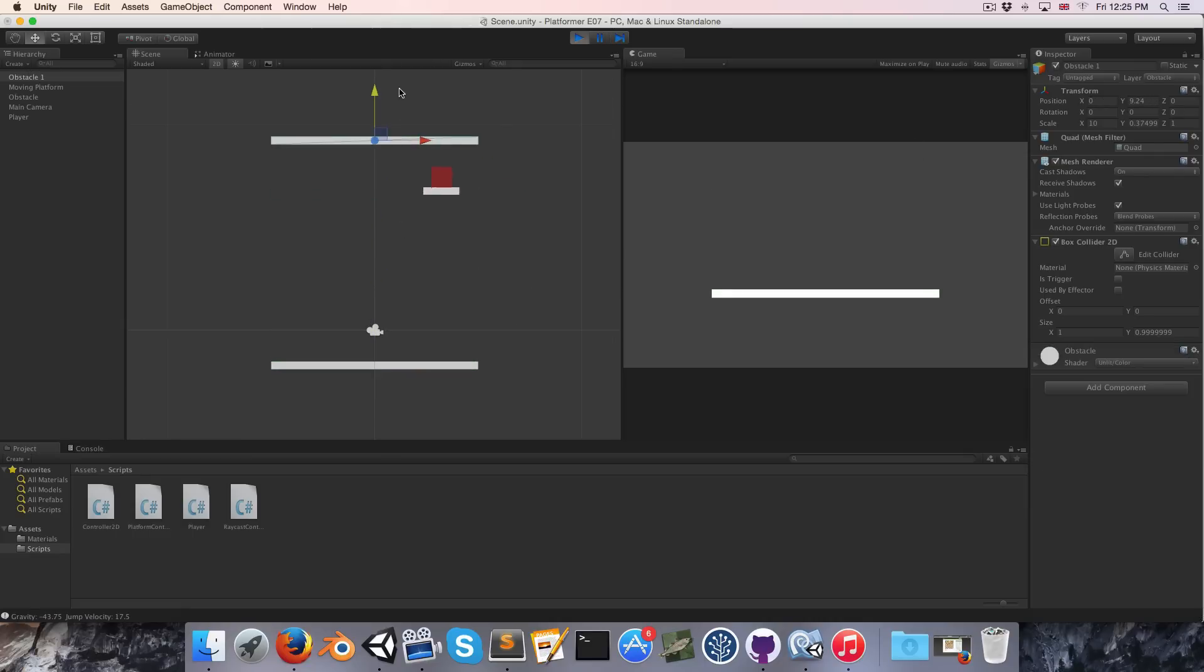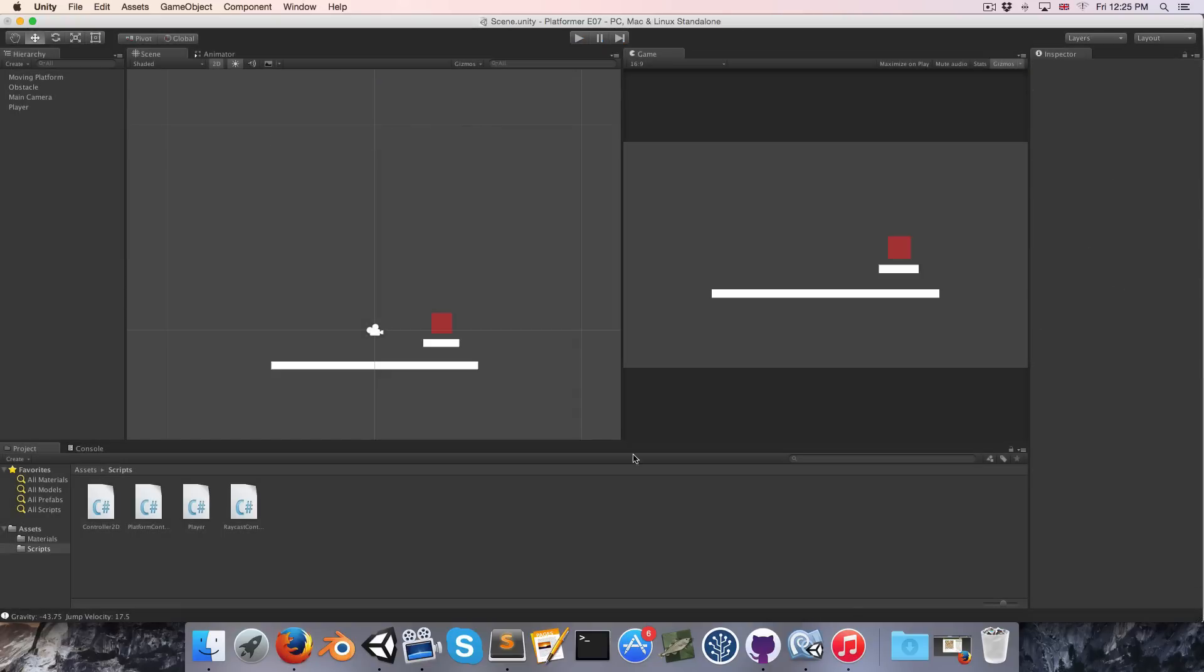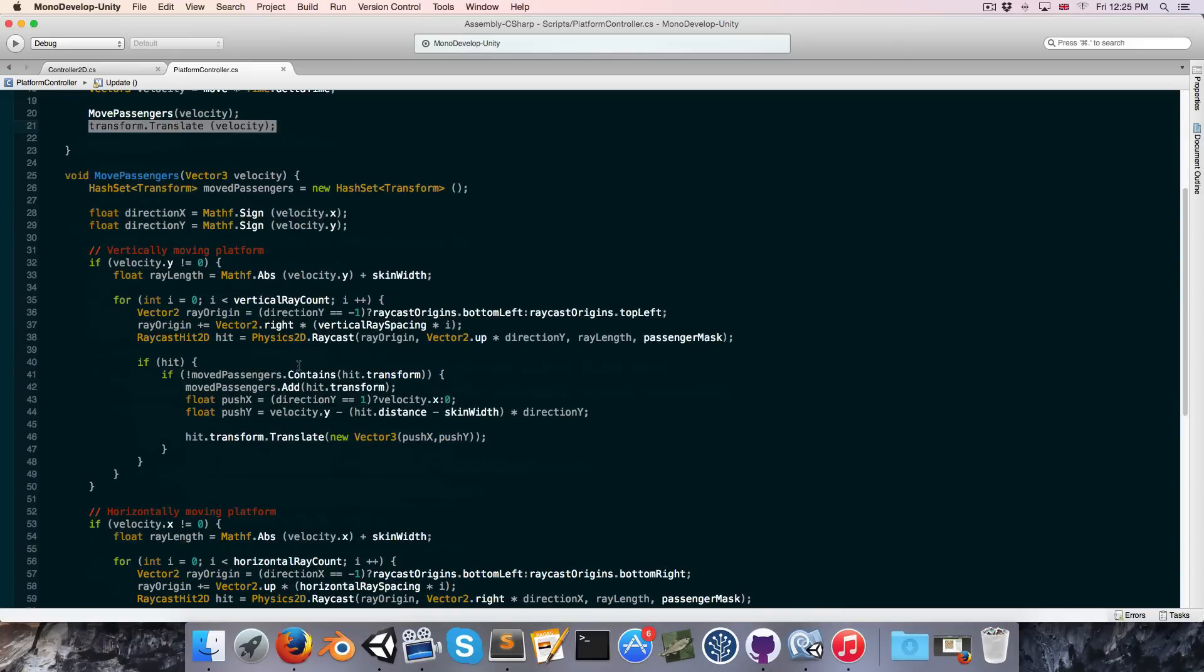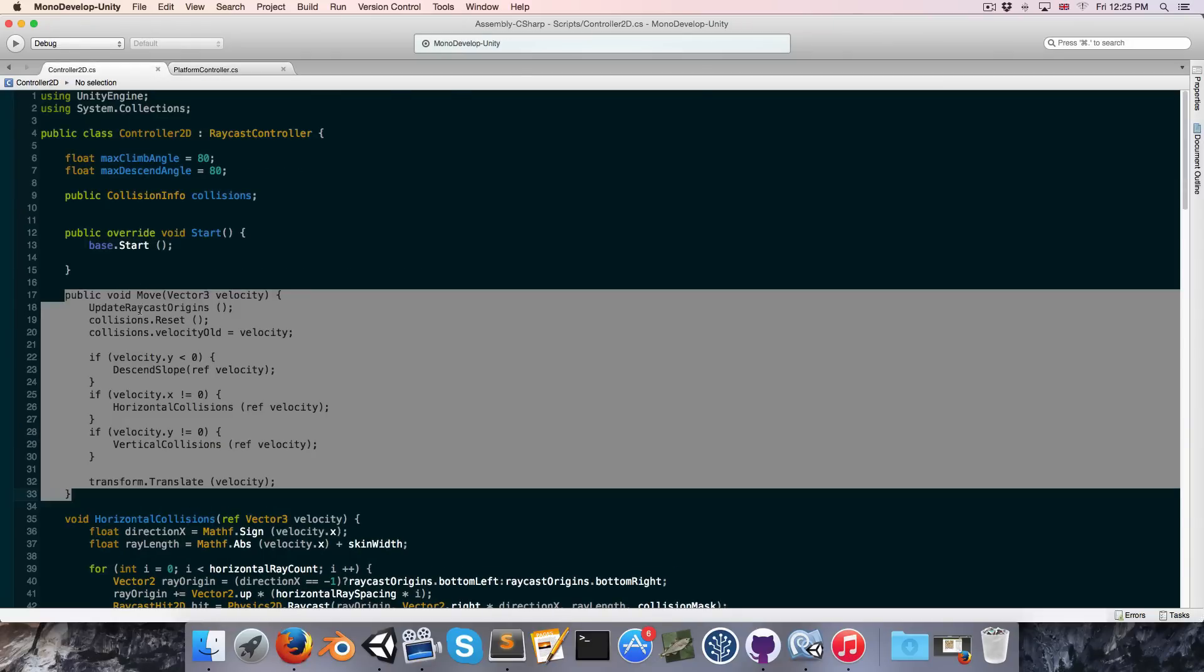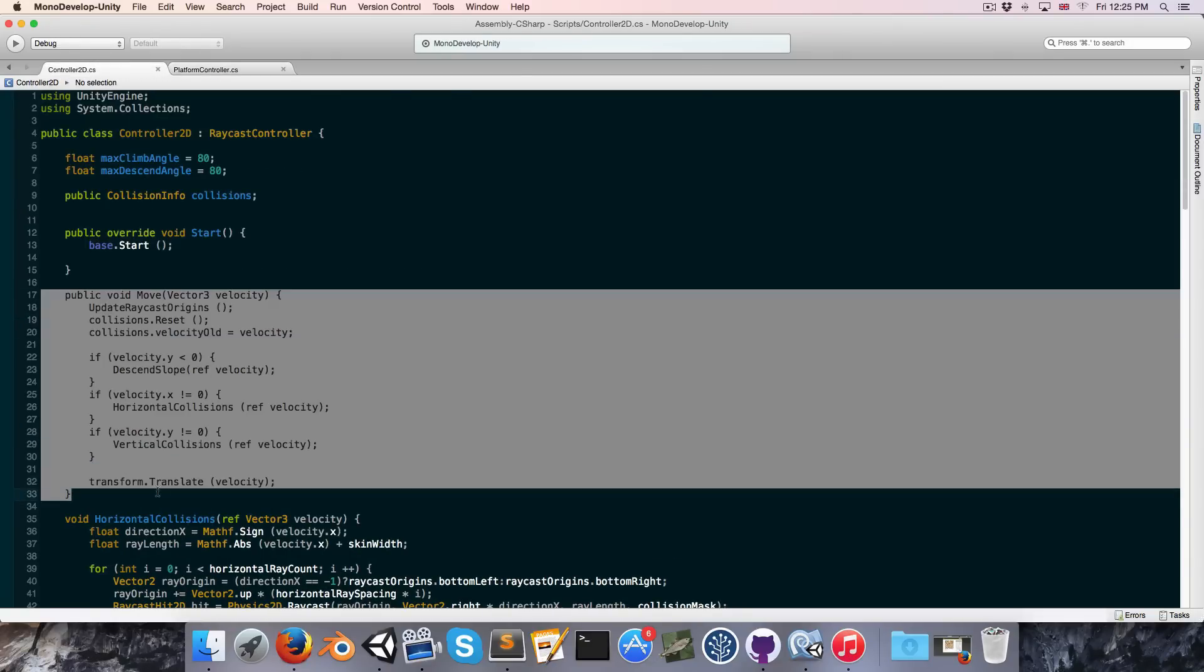At the moment if I just put an obstacle over here, you can see it just goes straight through it. And the reason for this is quite simply that we're moving our passengers with transform.translate when in reality we'd really like to be moving them with our controller2d move function.